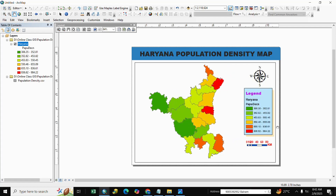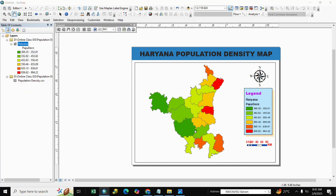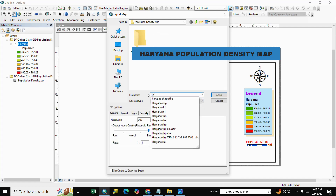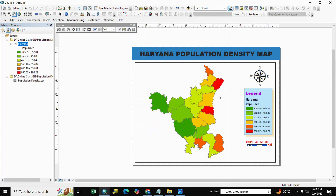Here is the population density map. We export it — go to File, Export Map. Select type as PDF, write 'Haryana Population Density Map', and save. Our map is ready! If this video is helpful, please like, share, and subscribe. Thank you.